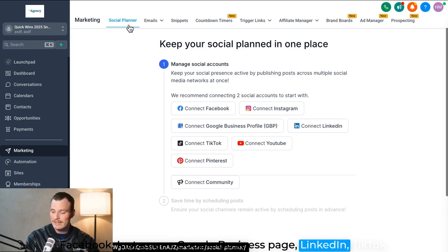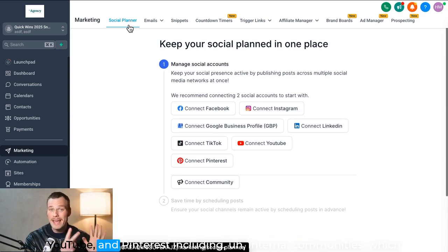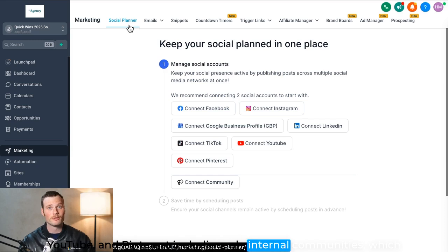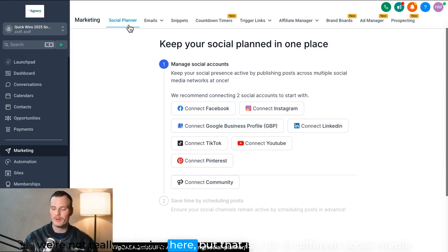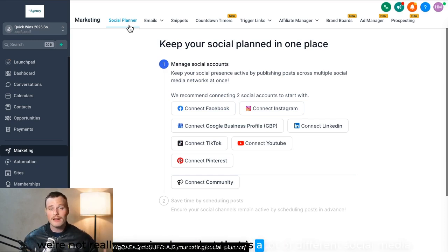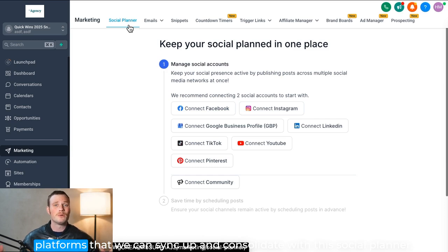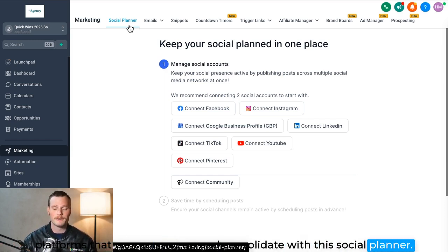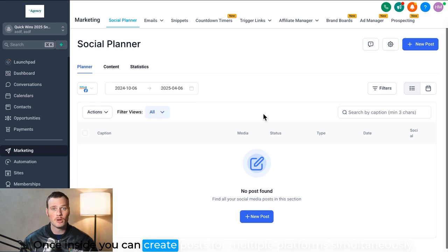Including internal communities, which we're not really covering here, but that is a lot of different social media platforms that we can sync up and consolidate with the social planner. Once inside, you can create posts for multiple platforms simultaneously.